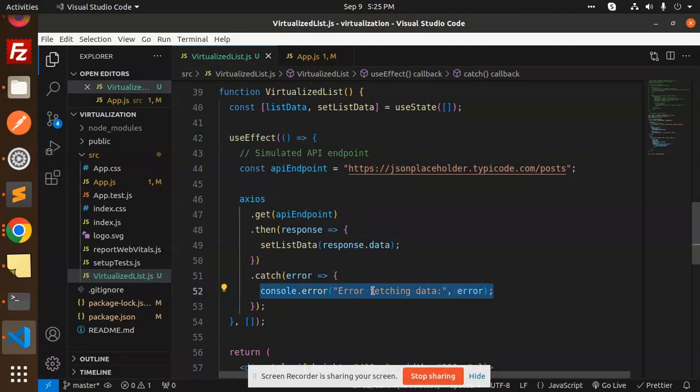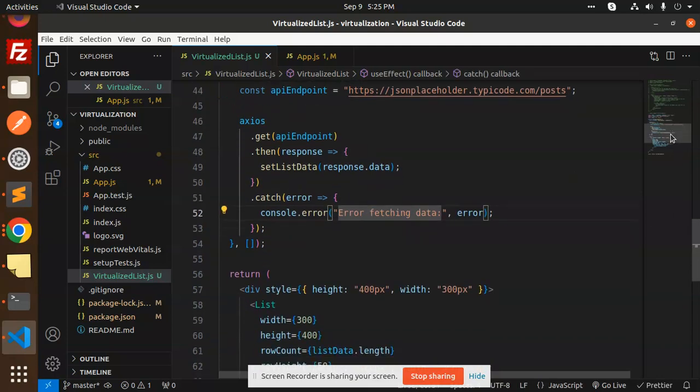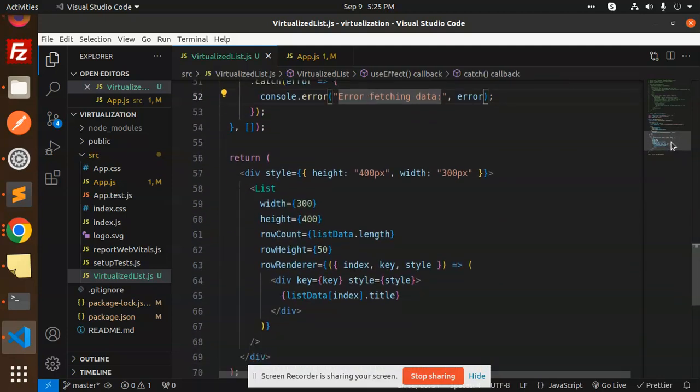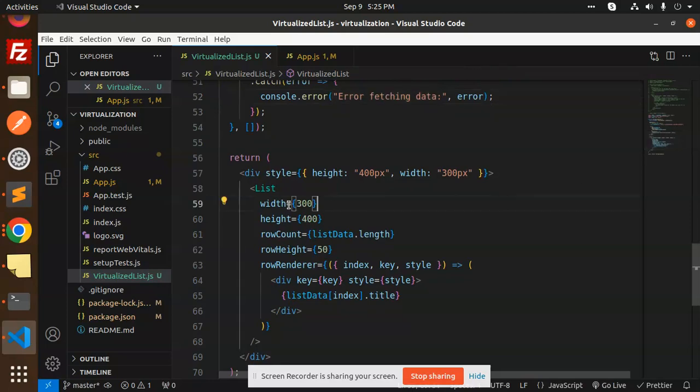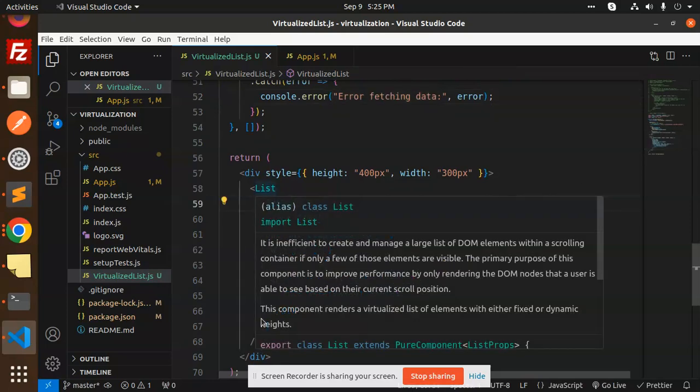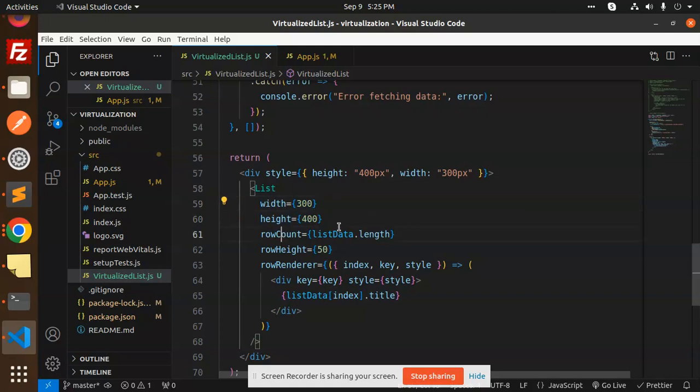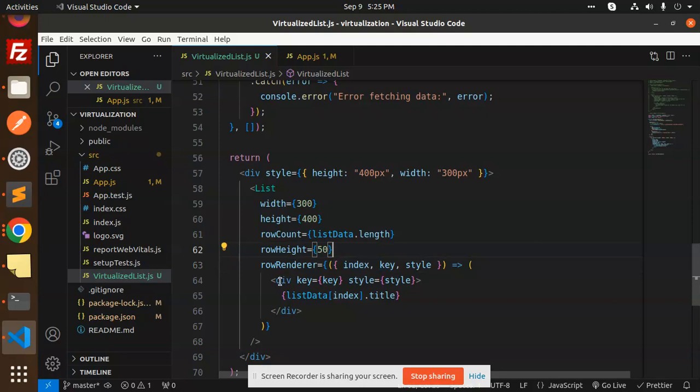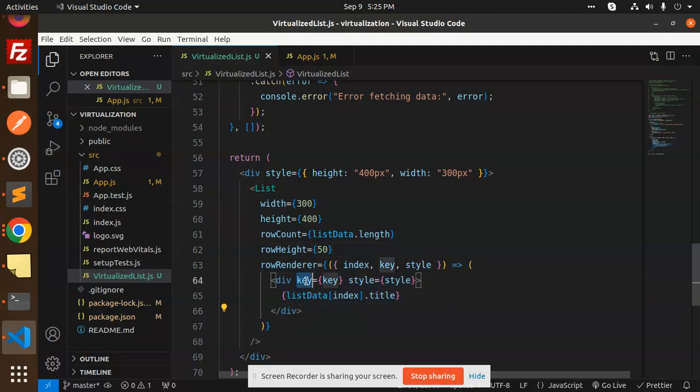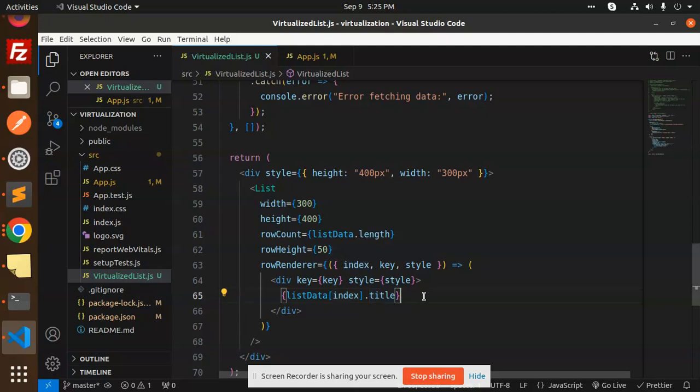Next we have a return statement with a list component. Here we have to set the width, height, row count, row height, row render, index, key, and style. In the div part we have the key, style, and listData index dot title. So here we are getting the title...